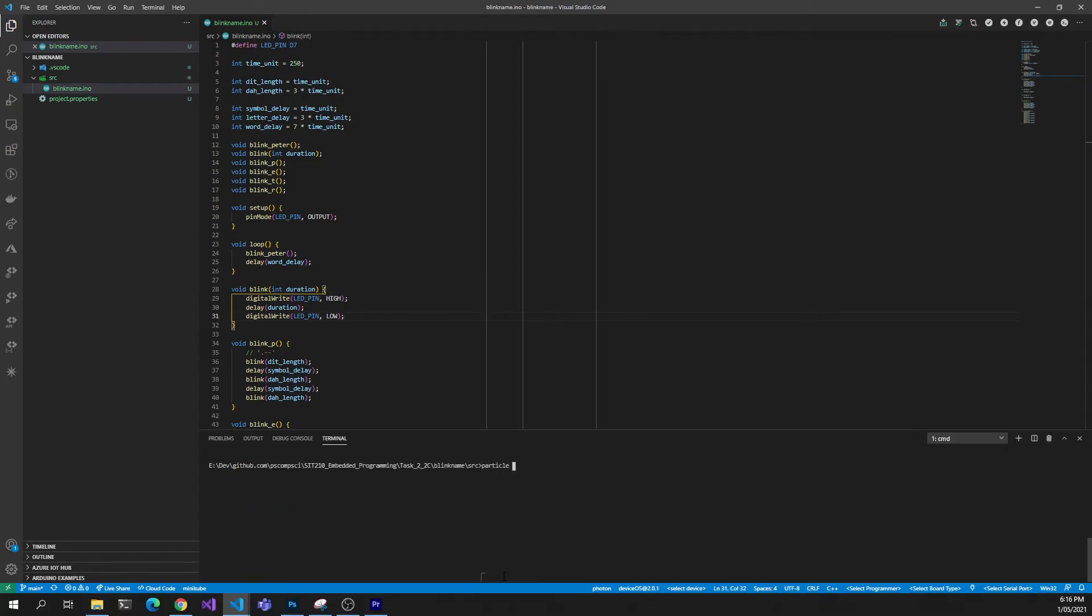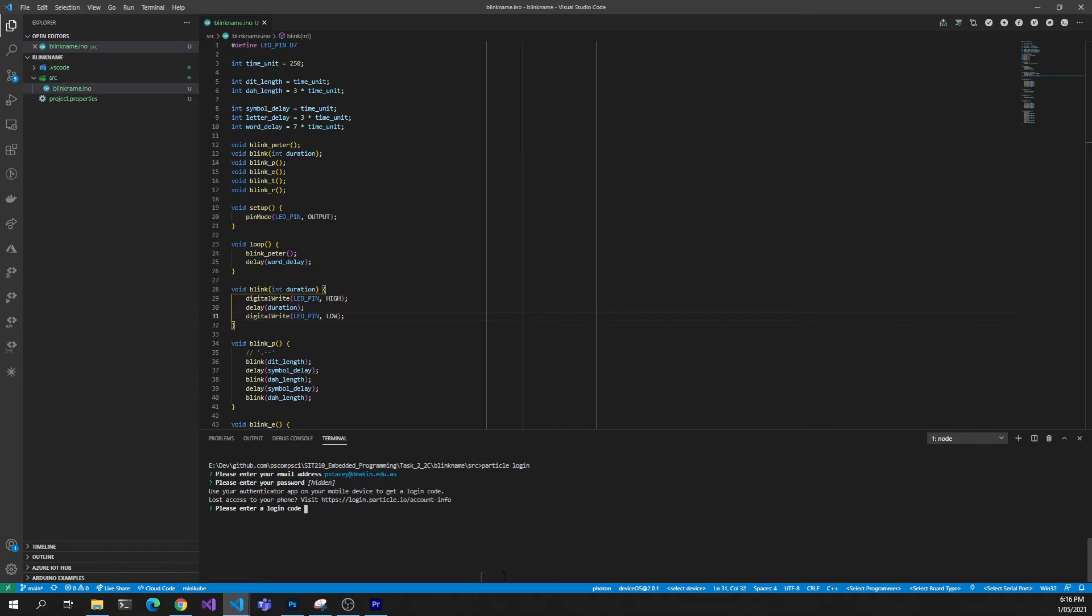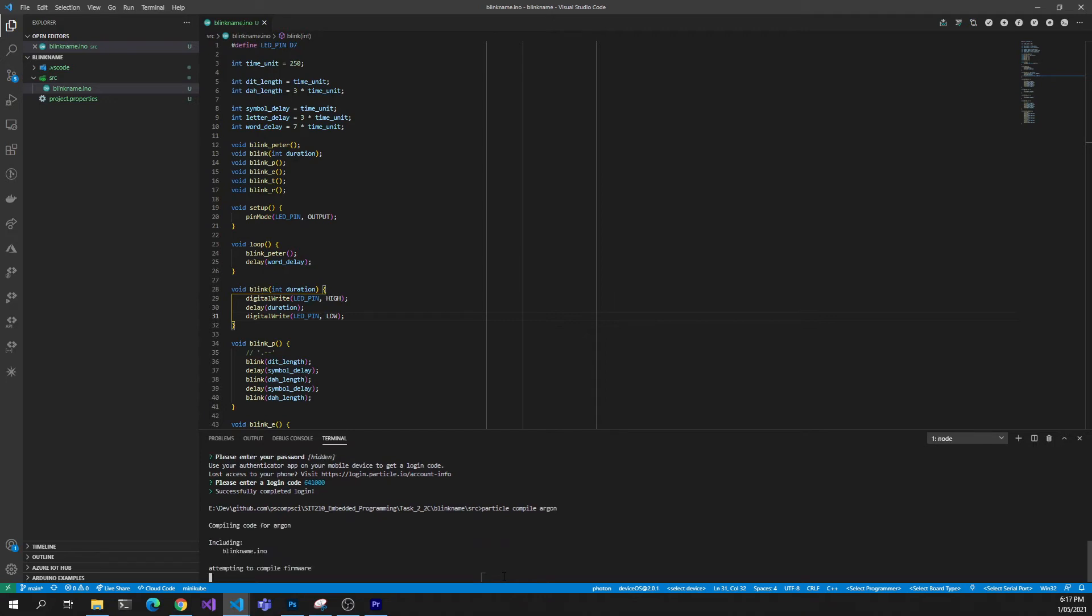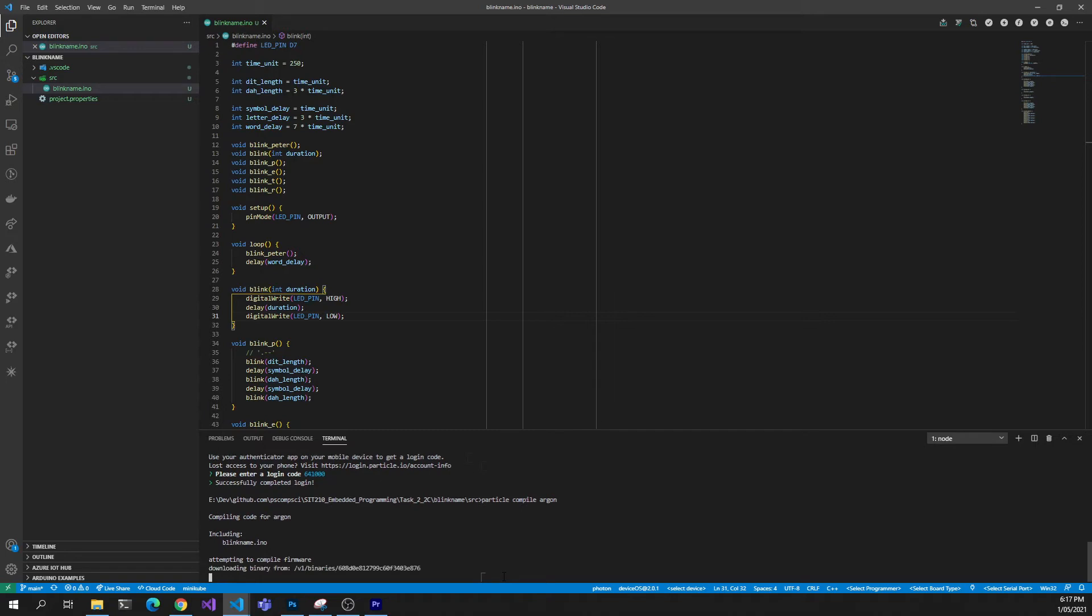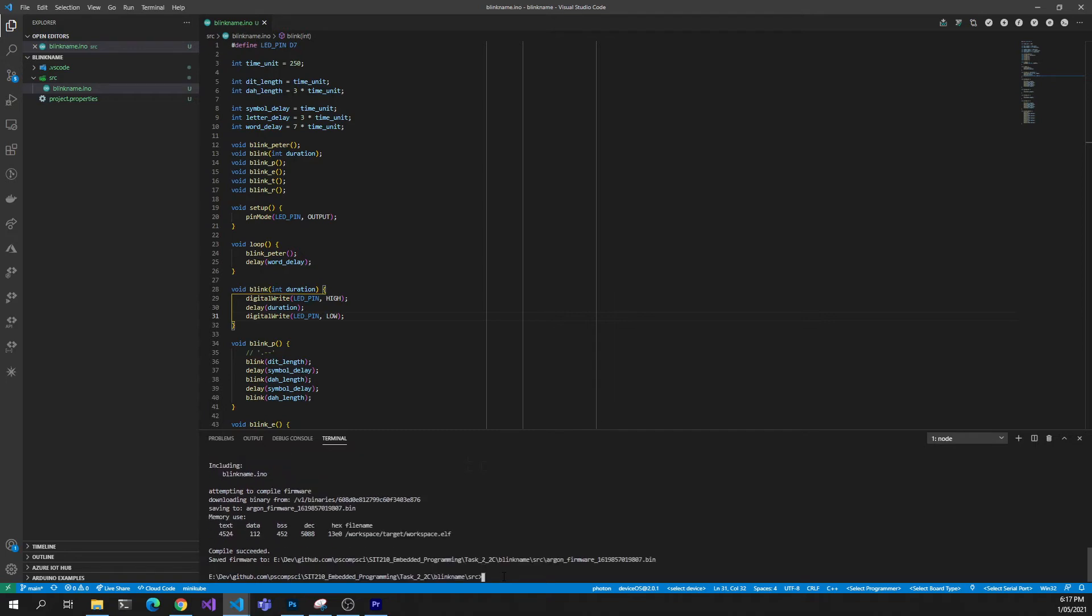In the terminal I'll log in to my Particle account with particle login. After entering my email, password and authenticator code for two-factor authentication I have a success message. Next I'll compile the code in the Particle cloud using the particle compile argon command. If using a photon, boron or other device replace the name of the device with your specific type. A compile succeeded response indicates that our code compiled ok and we now have a binary file added to our directory.